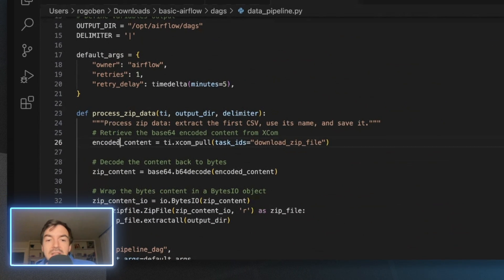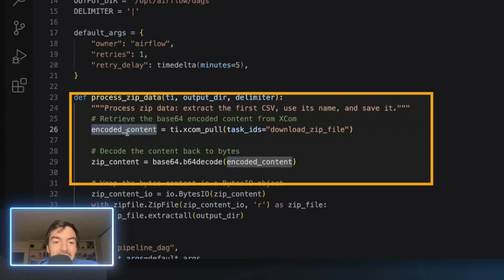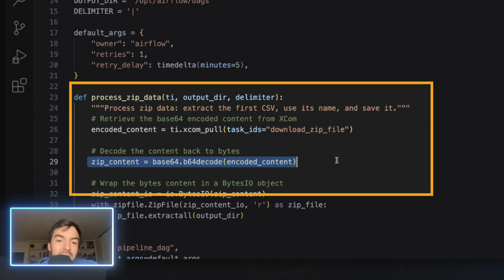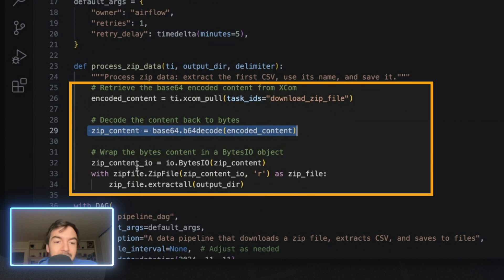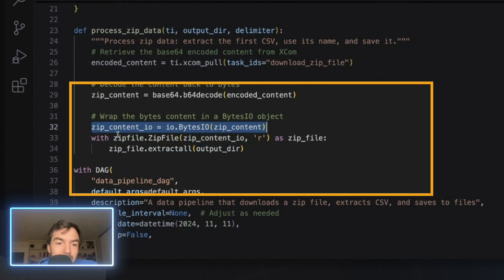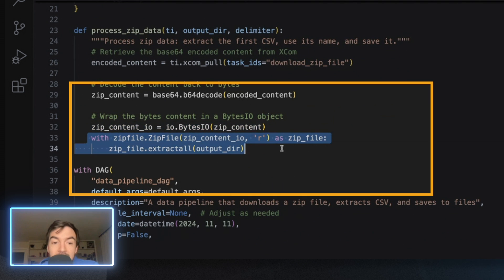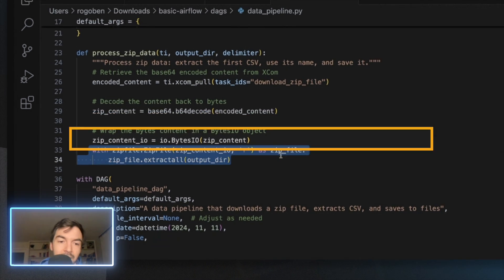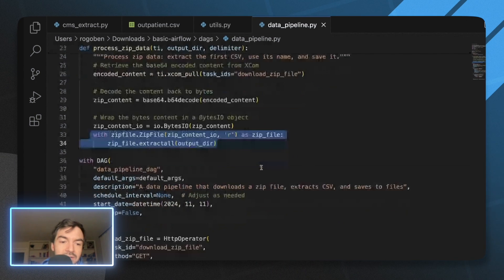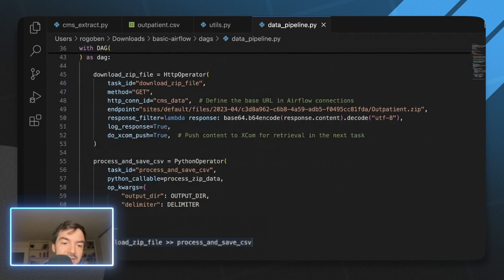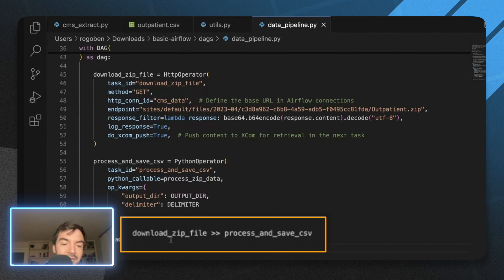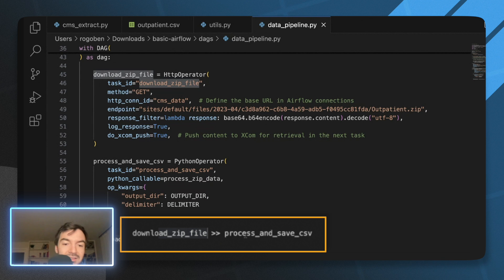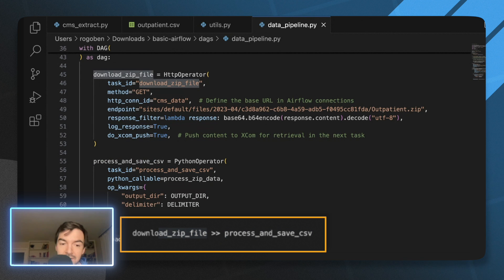But personally, for this, I would have just maybe put together one Python operator and had to do all of this rather than create another operator here. But let's go through it. So we're taking this content, it is currently encoded. So we need to decode it. So we create that zip content, we decode it. We create this byte object, and then we extract all the data again. Same, same process. It's the same thing. But we get a lot of benefits here. We also create this dependency flow. So if you're not familiar, this is how you can set up your DAG.